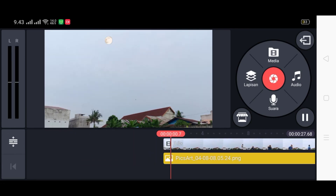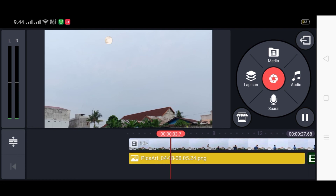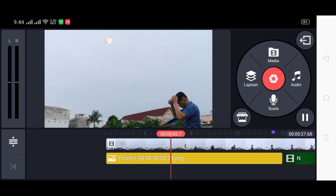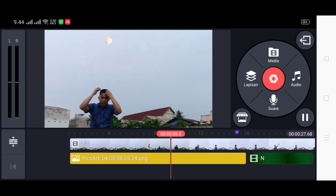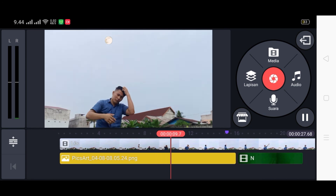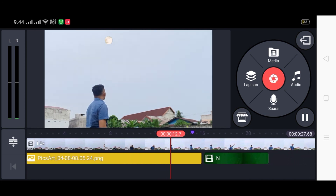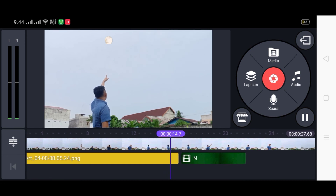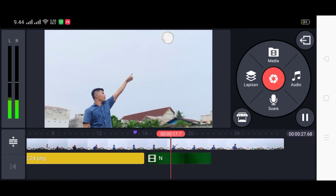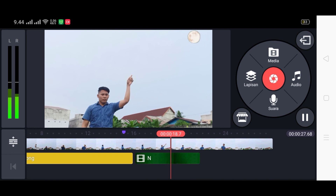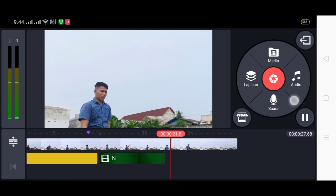Sampai di sini sajalah dulu perjumpaan kita. Semoga video ini bermanfaat bagi teman-teman yang baru pertama kali berkunjung di channel ini. Jangan lupa membantu channel kesayangan kita dengan cara subscribe, comment, like, dan aktifkan loncengnya. Sampai jumpa di video berikutnya, salam dari Arya, selamat menikmati.